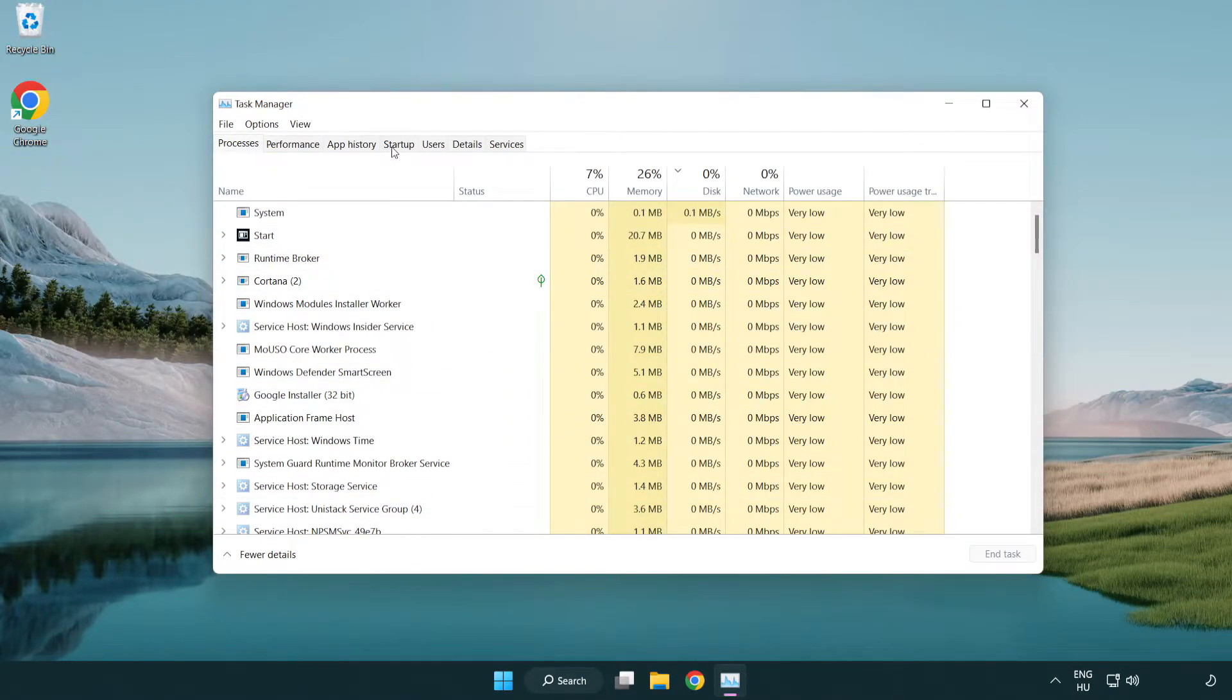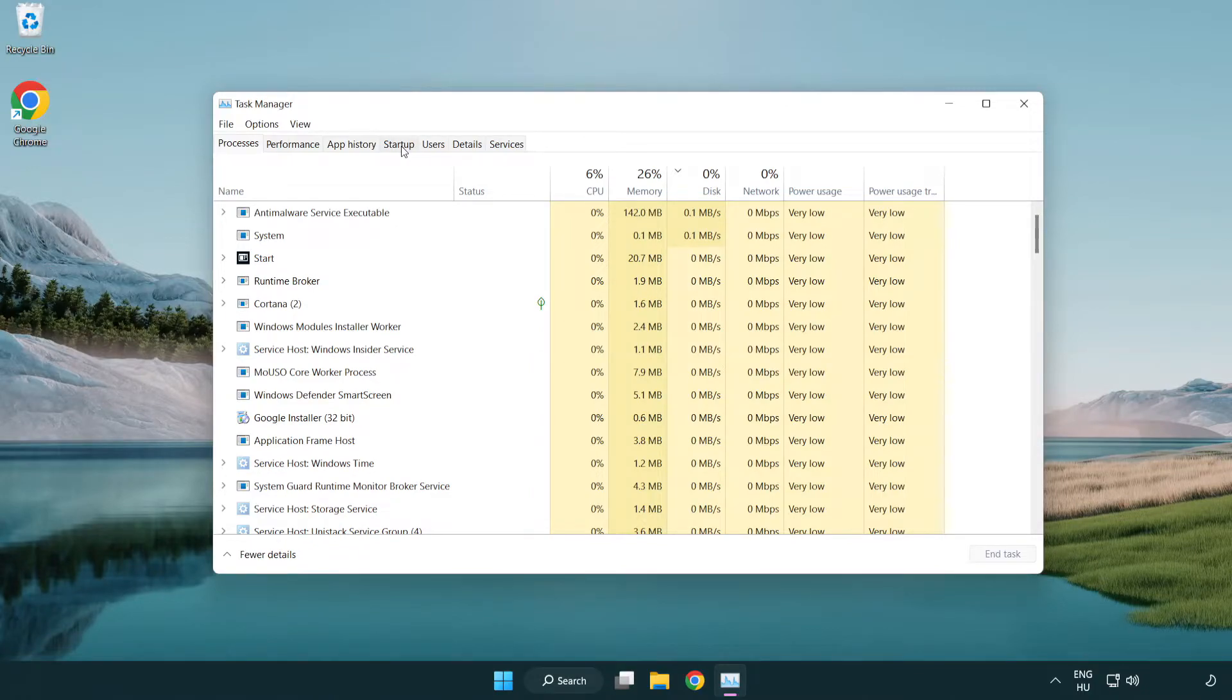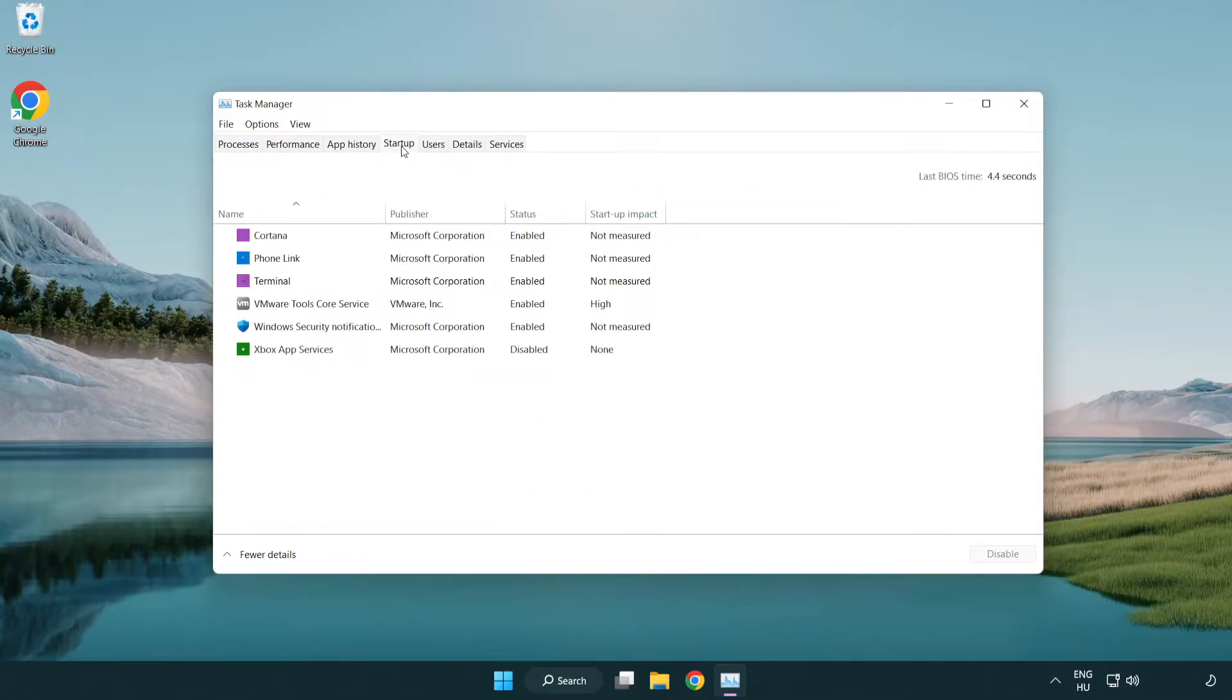Click start up. Disable not used applications.